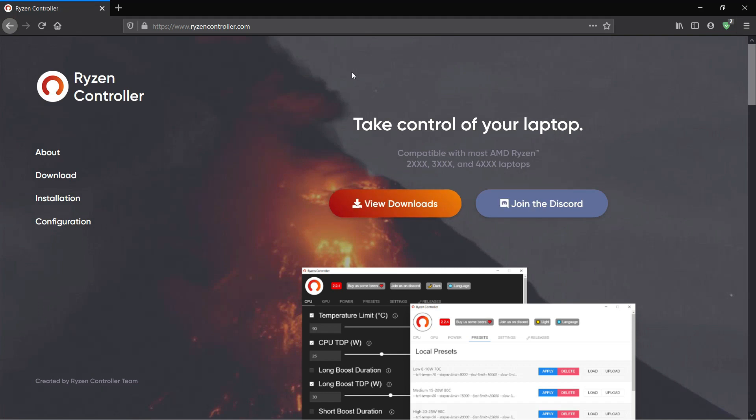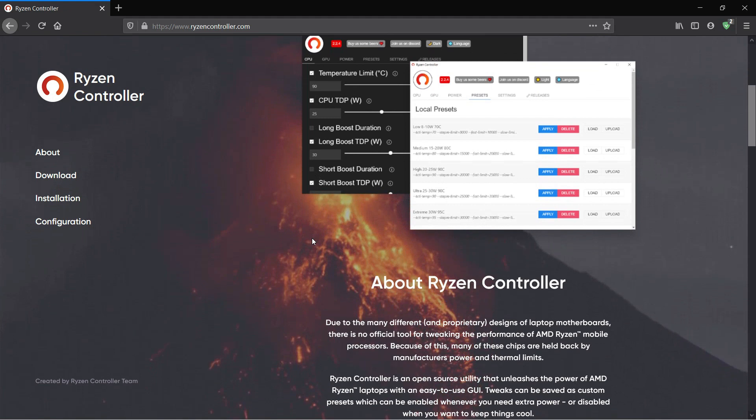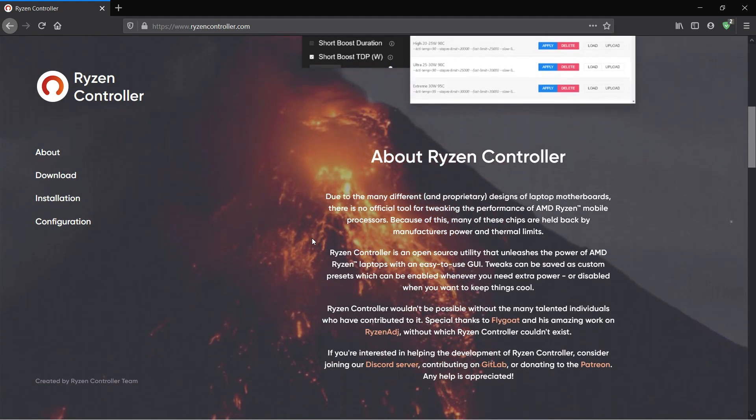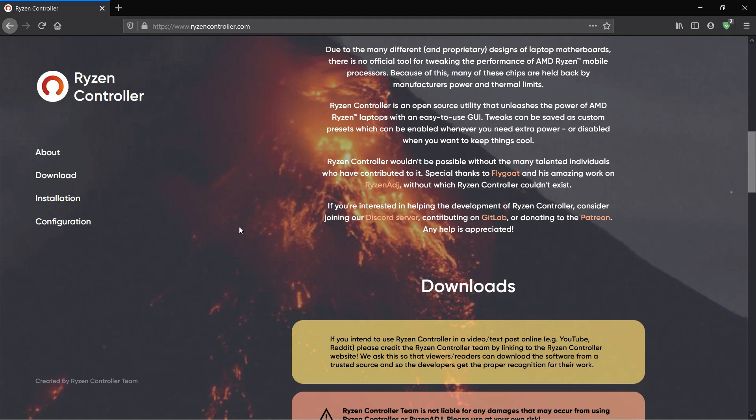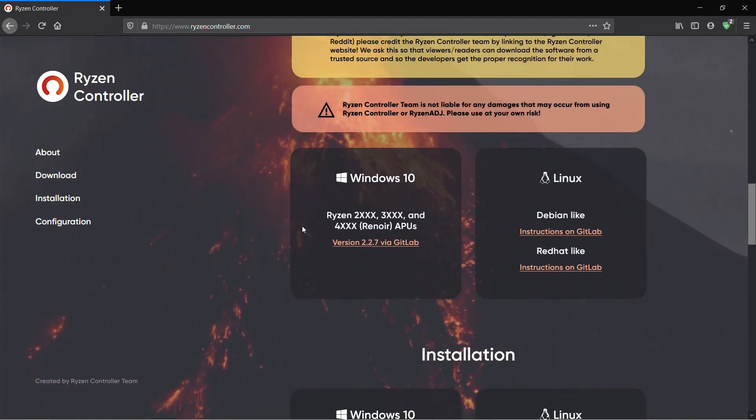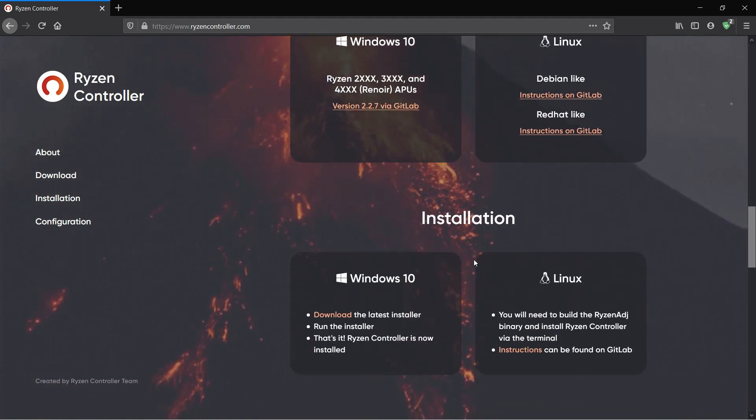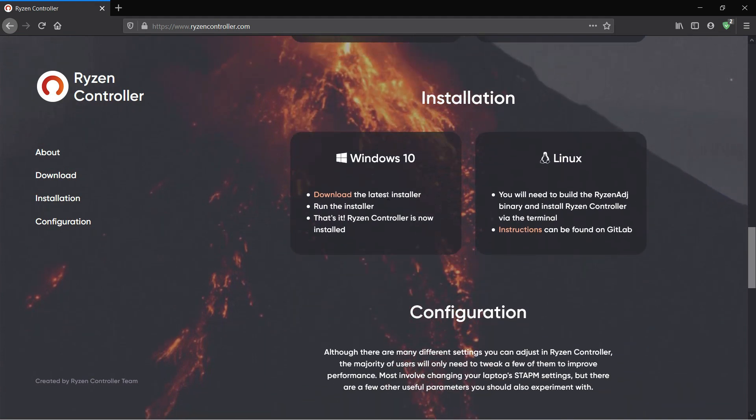Ryzen Controller is an unofficial tool that allows you to tweak the performance of your AMD Ryzen mobile processor and it is compatible with Ryzen 2000, Ryzen 3000, and Ryzen 4000 mobile processors. In this video I will guide you through the various options inside of Ryzen Controller and explain what the various settings mean and when you should use them.